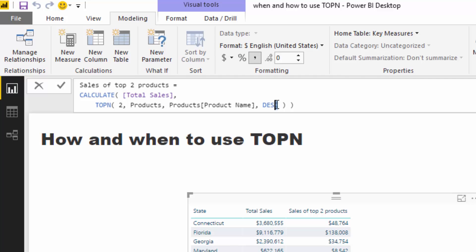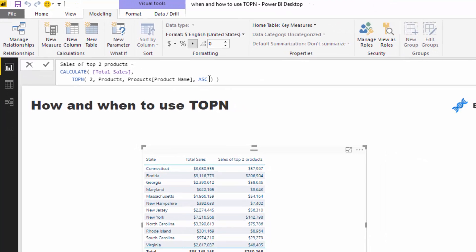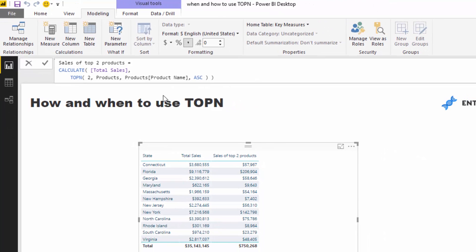Actually no, so ascending is going to be from your highest to lowest. Now it's pretty cool, right? So we have very quickly been able to create, extract from this context the sales of our top two products.